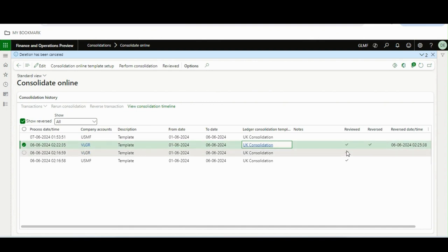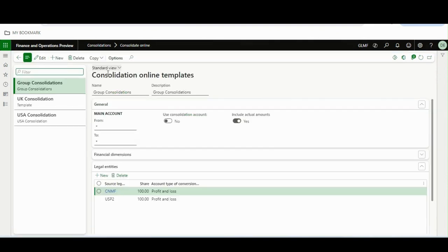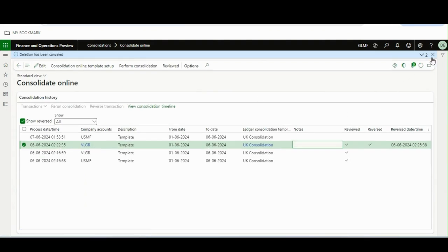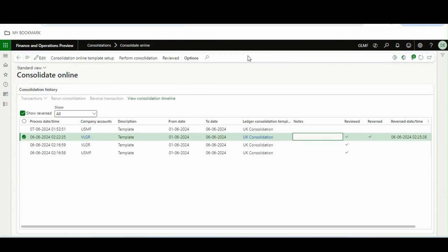If you want to go to the template setup from the consolidation online form, you can click on 'Consolidation Setup / Template Setup' and it will take you directly to the consolidation template setup we already discussed. Overall, this is a very nice and simplified version of consolidation online — it is very much expected and welcomed.